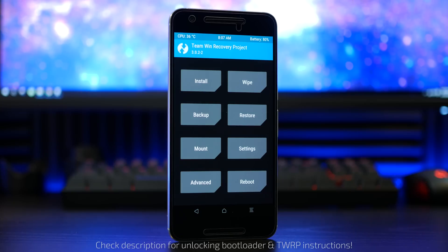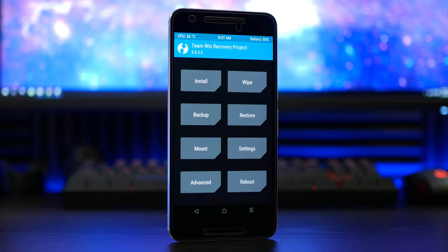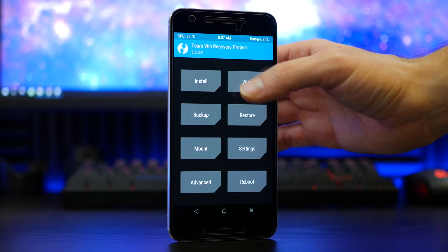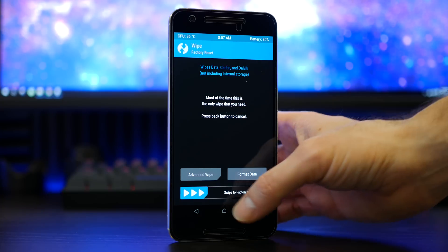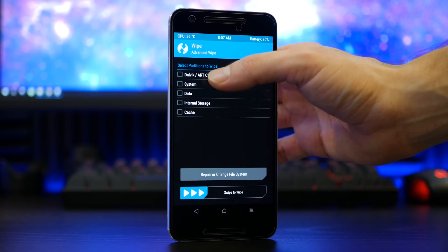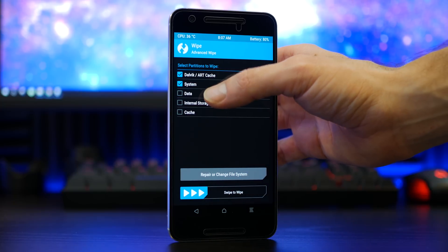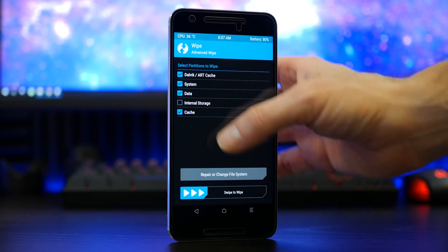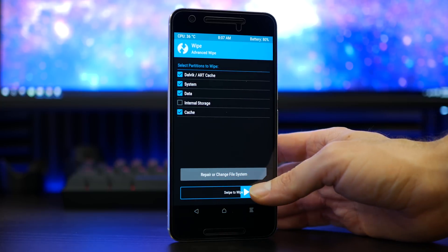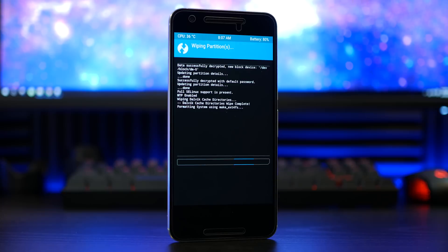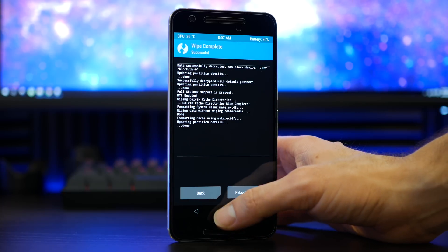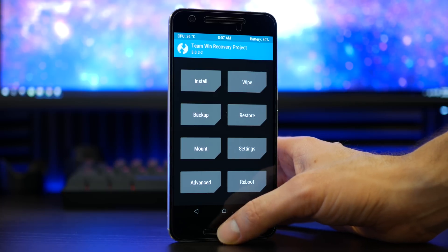Make sure you are booted into recovery and from here we can begin the flash process. One of the first steps will be to wipe your previous firmware. Make your way to advanced wipe, make sure you select everything but the internal storage, confirm with swipe to wipe, then press the home button.